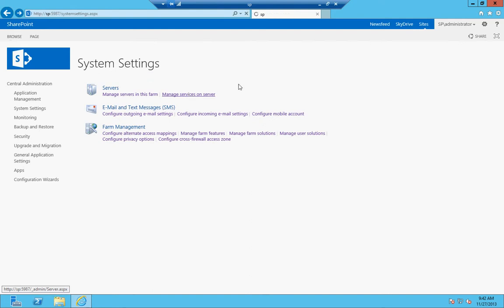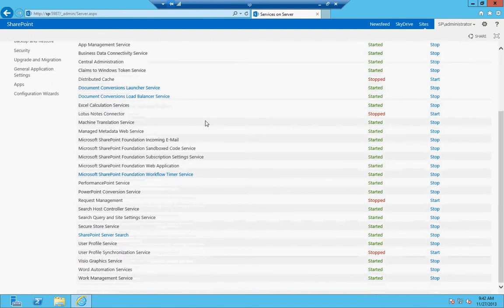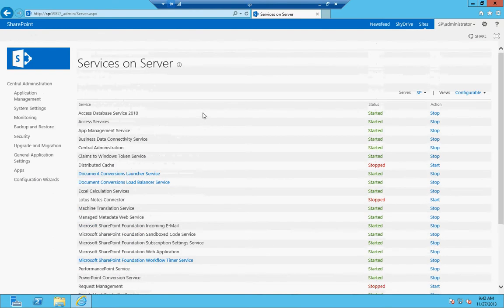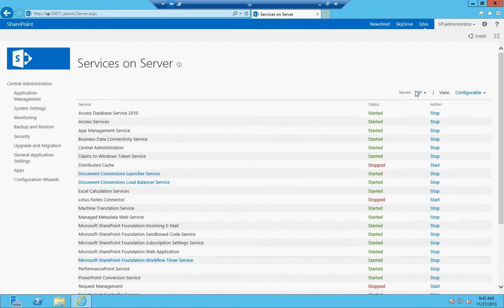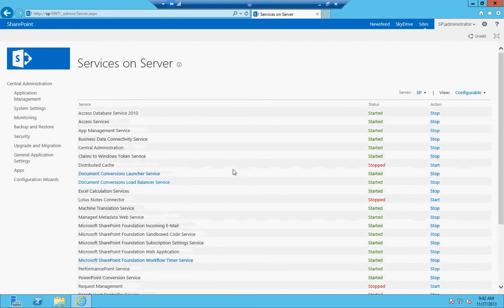Manage services on server allows you to manage the specific services that are running on that server. You select the server, in this case we just have one, and then you can choose to enable or disable services on each specific server.